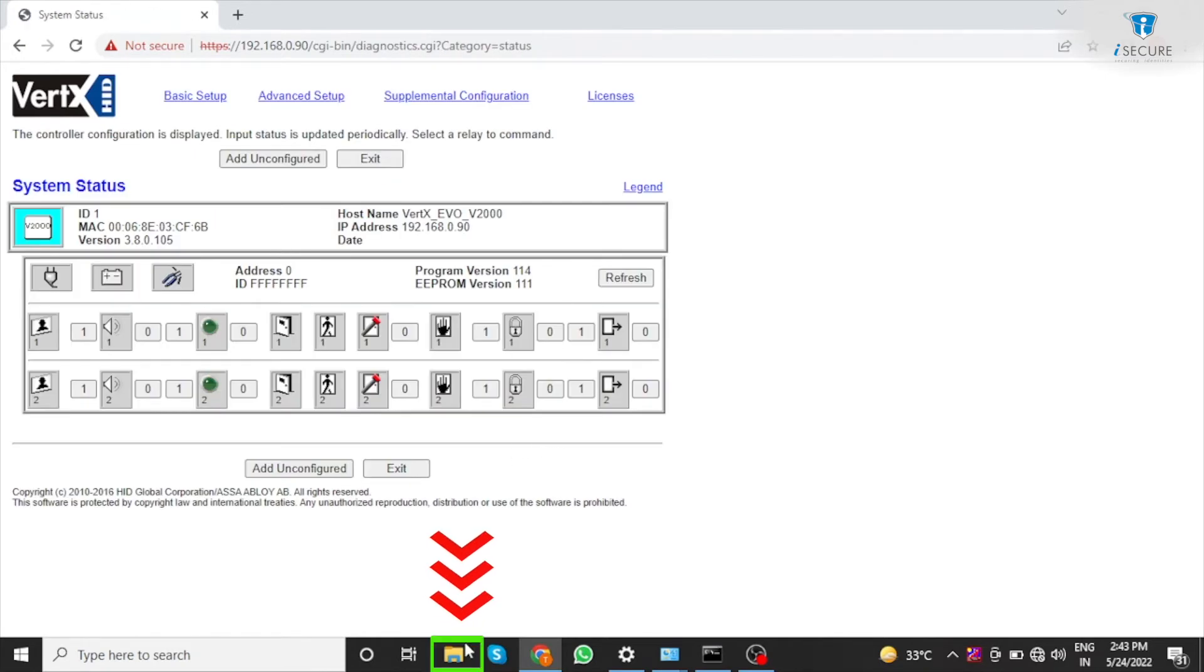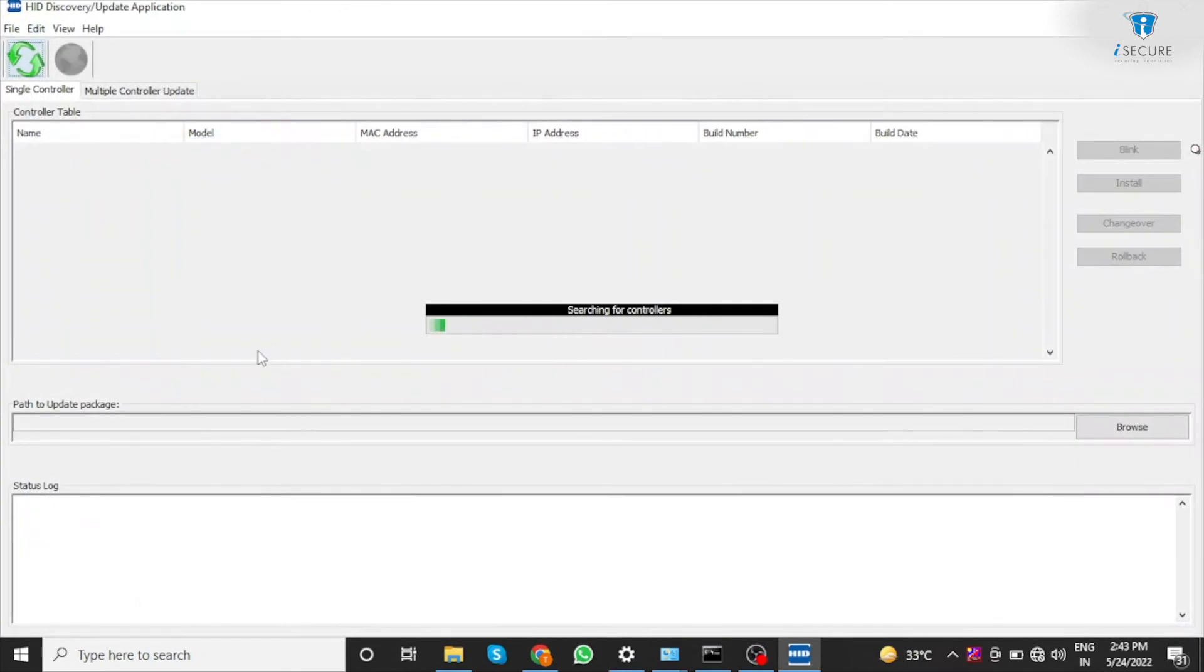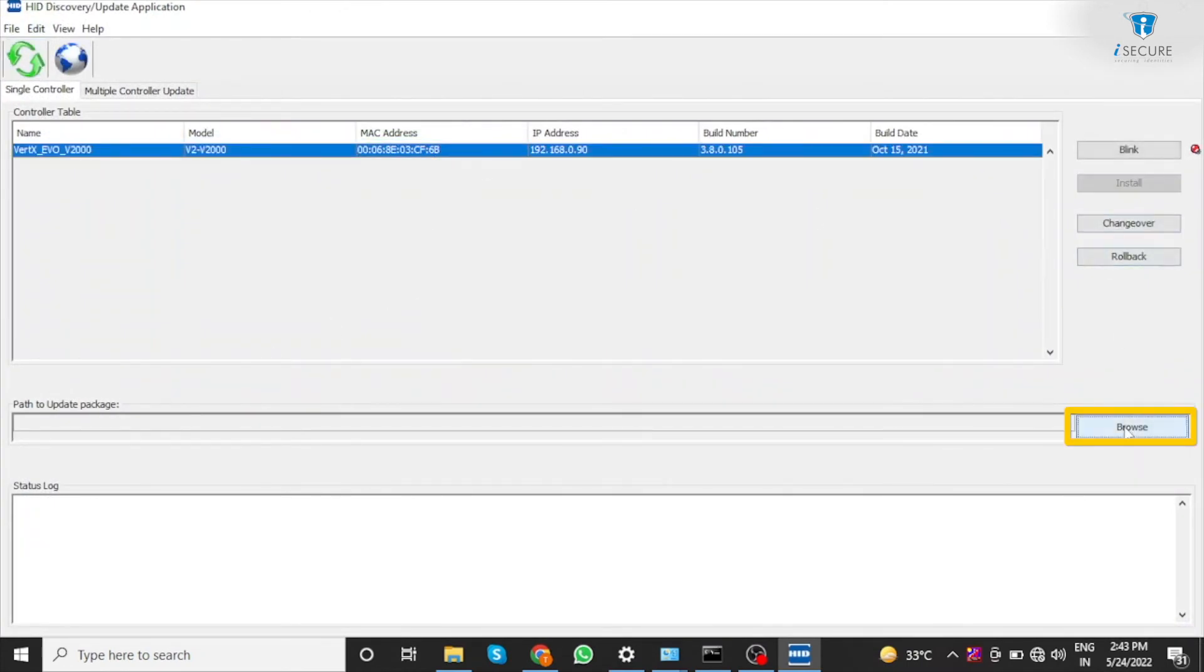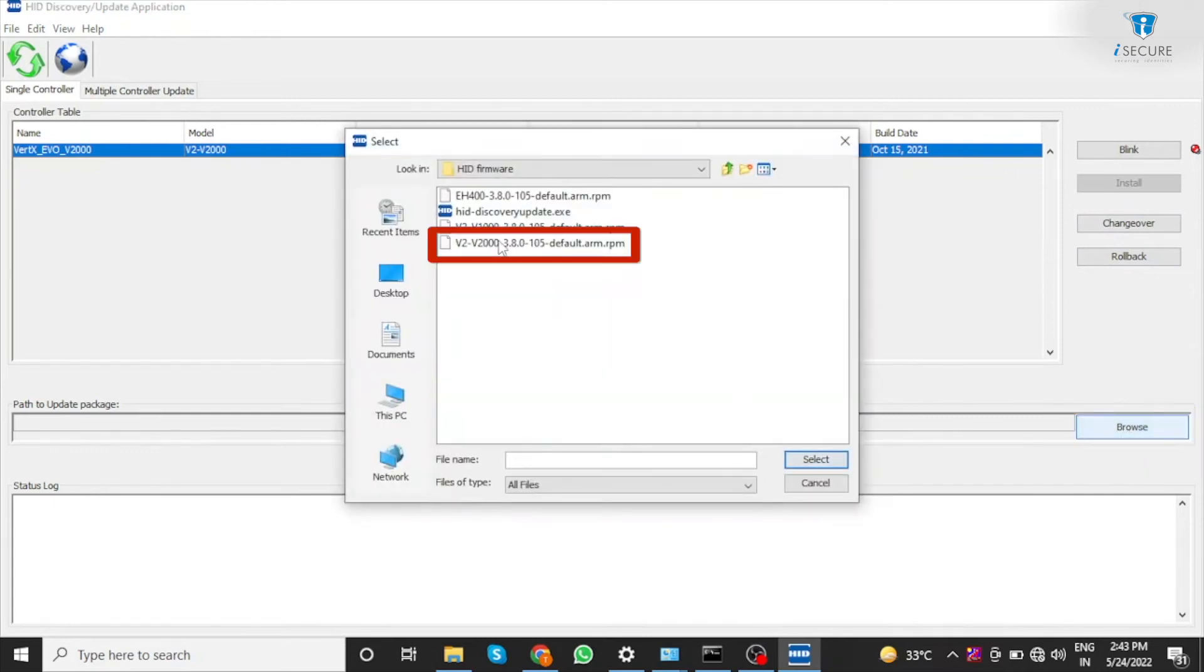Open the HID Discovery Update X by double clicking. Select the controller for firmware update. Click on browse and select the firmware file.